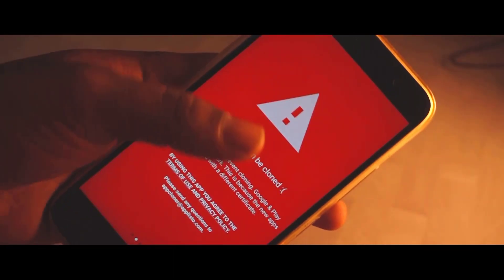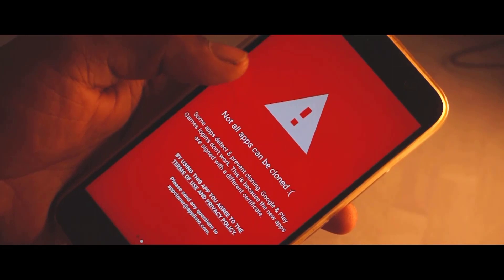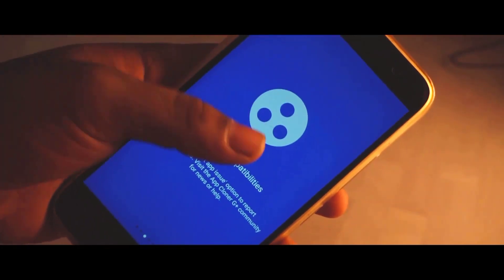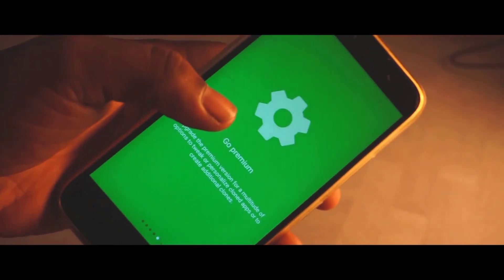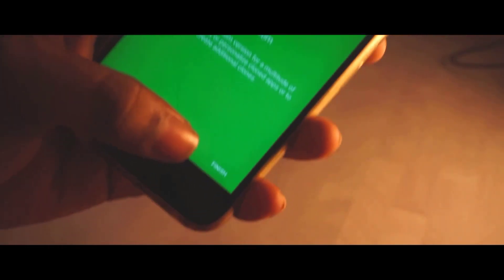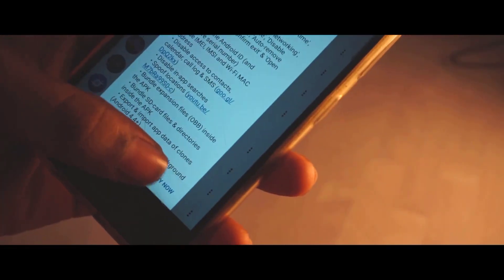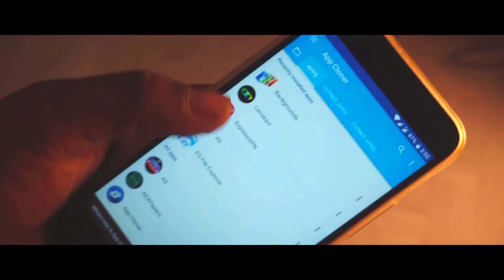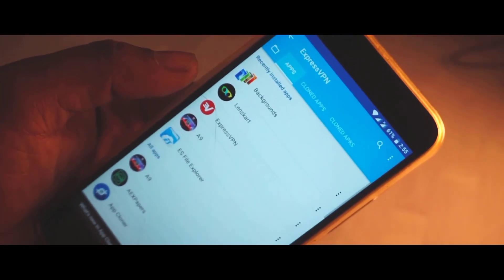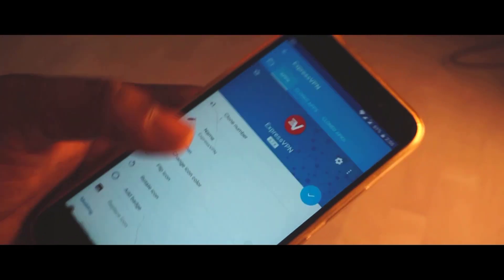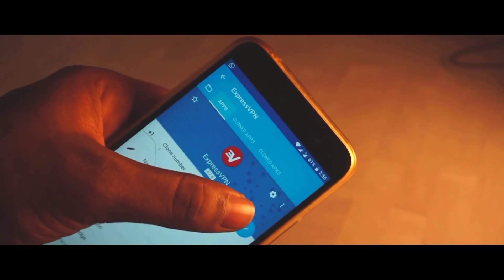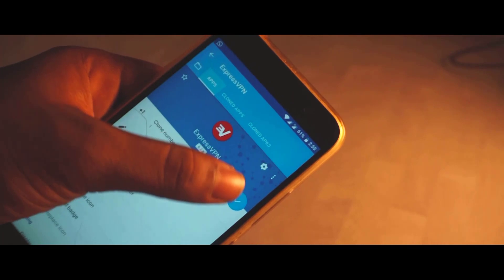After 7 days your trial will expire — this is where App Cloner comes in handy. Simply clone the ExpressVPN app, which will extend your trial for another 7 days. You'll need to use a different email each time.